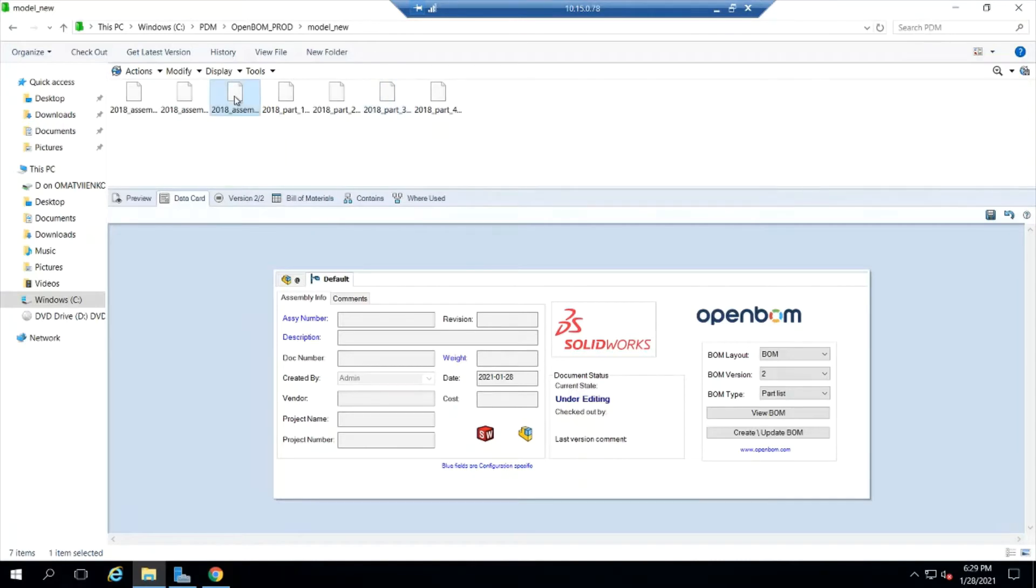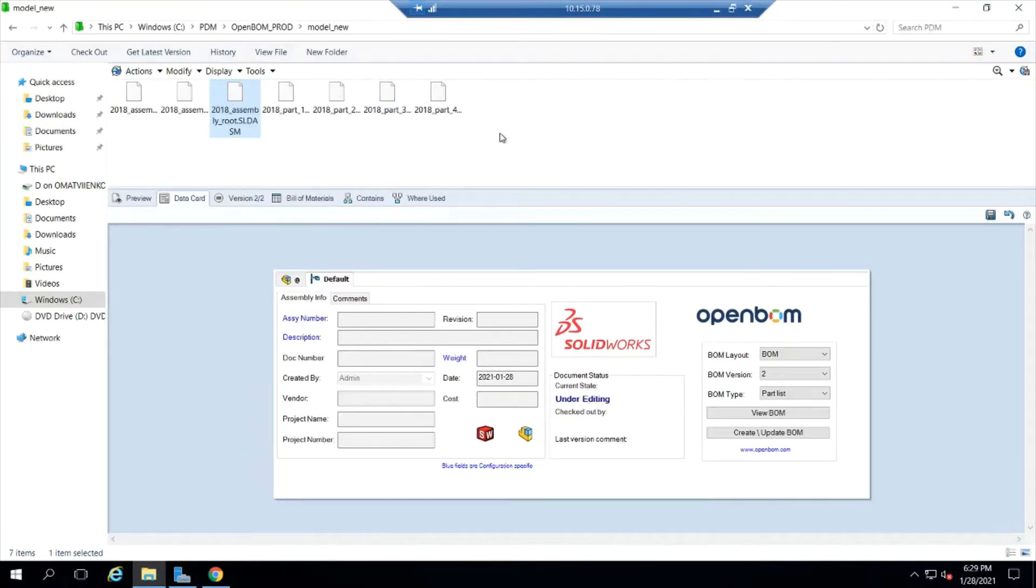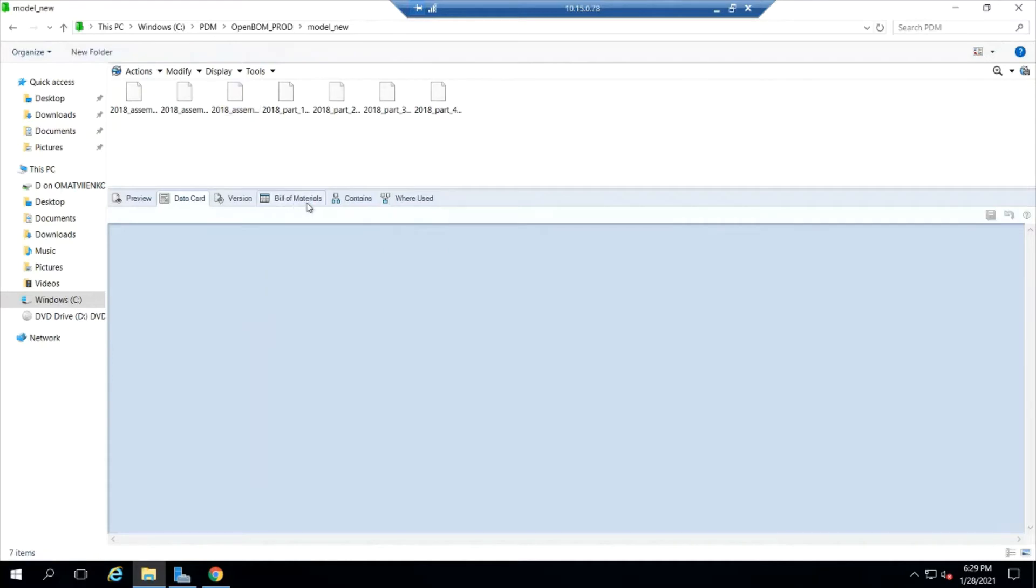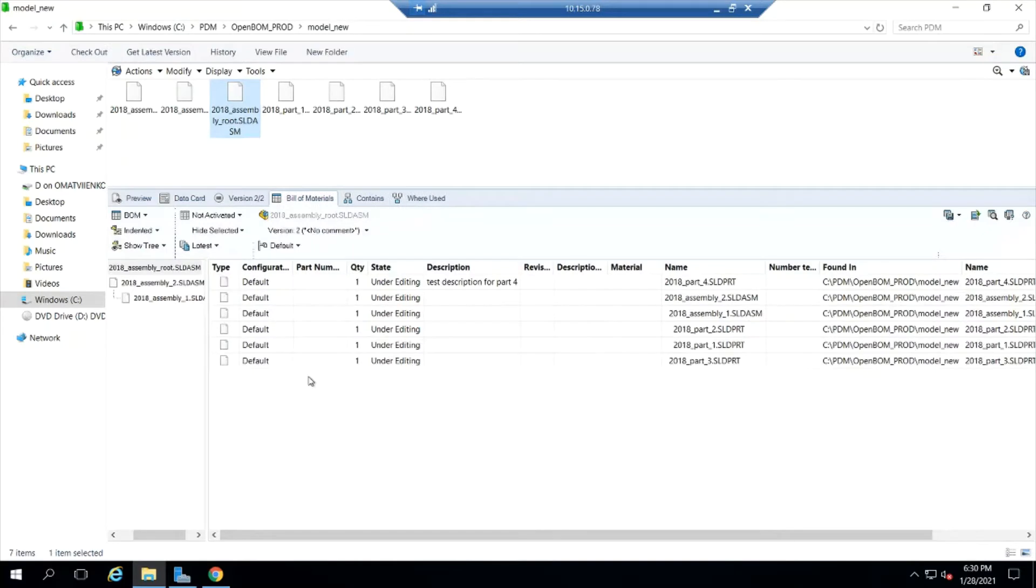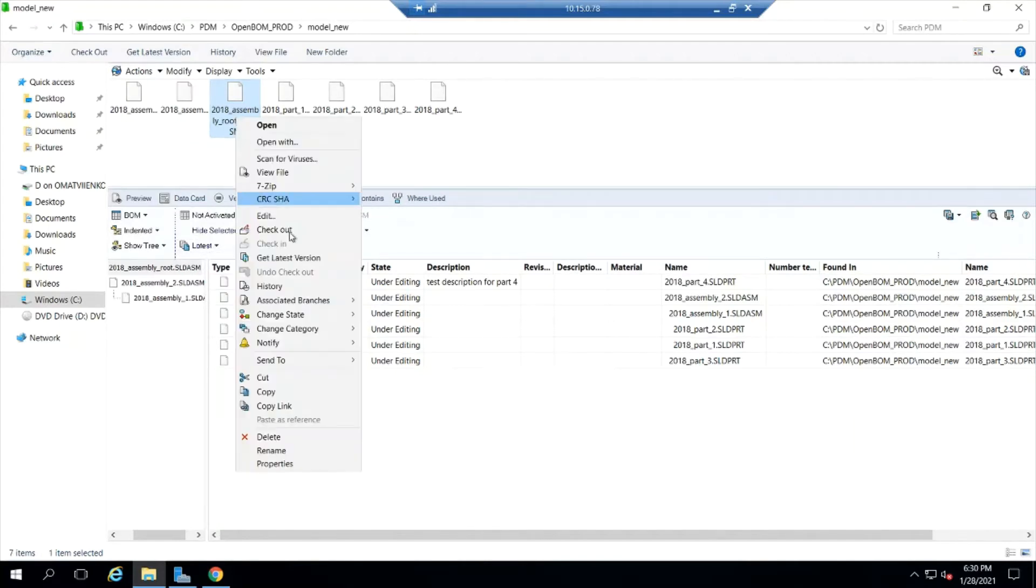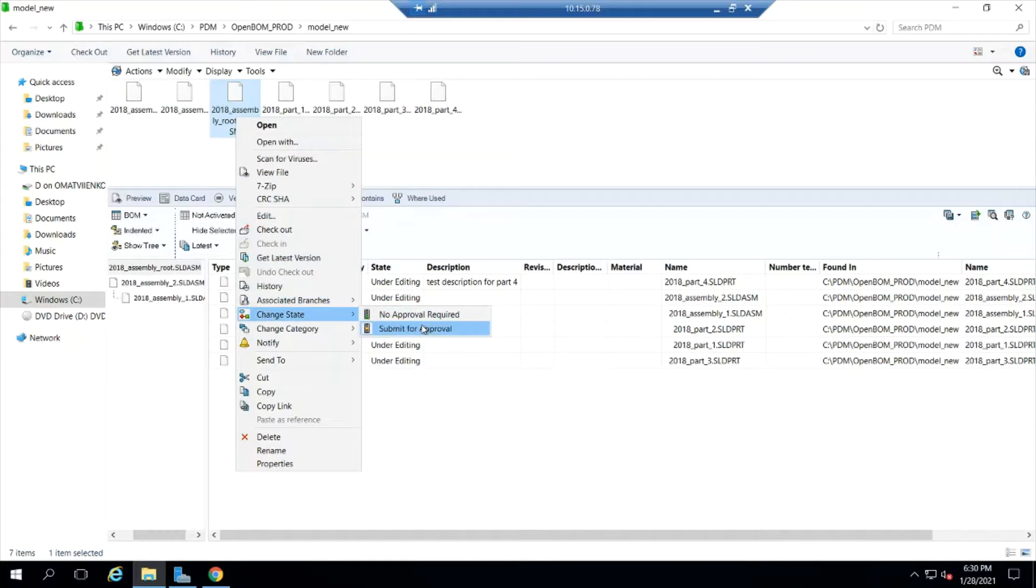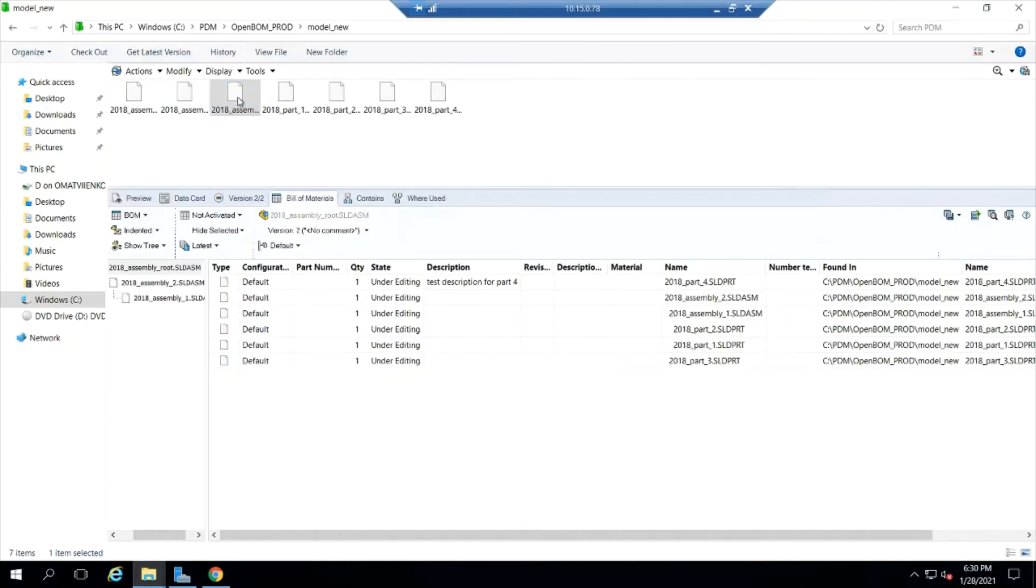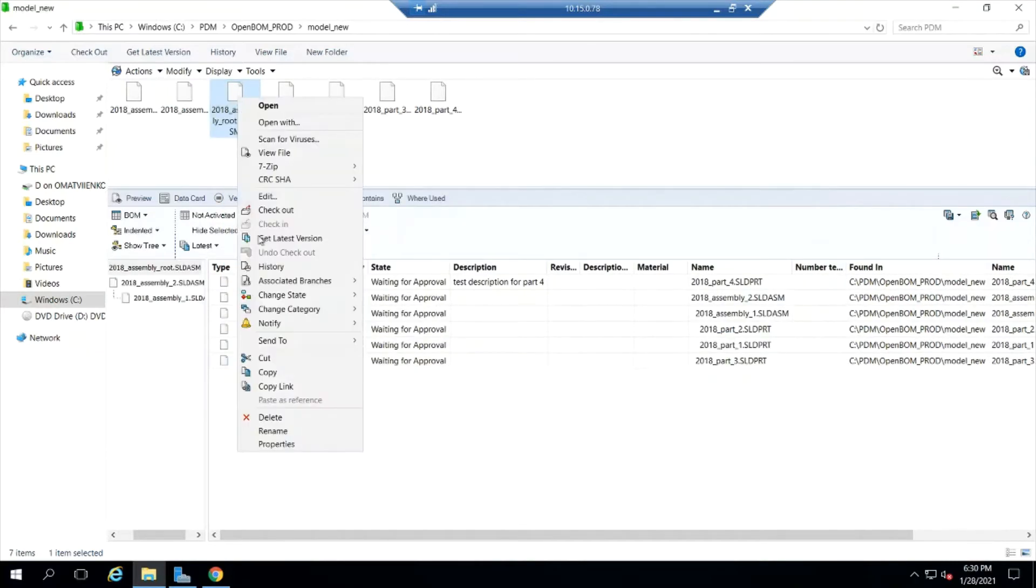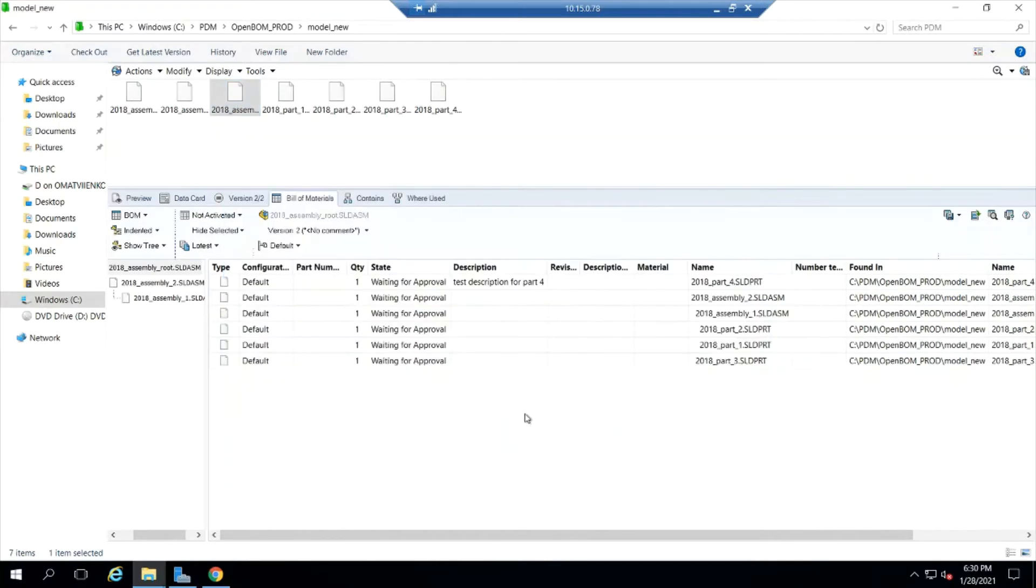Now I'm going to go as a user into SOLIDWORKS PDM and I'm going to open an assembly and take a look and see that I do not yet have a bill of material. So I've got a, I'm looking at the BOM list right now and it's currently in the latest state. I'm going to go ahead and submit this. I'm going to start making some state changes here so you can see what's going to happen.